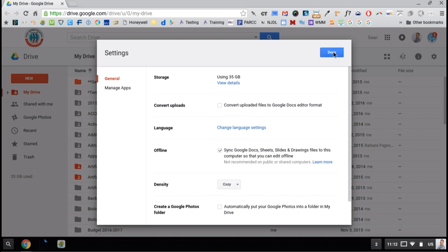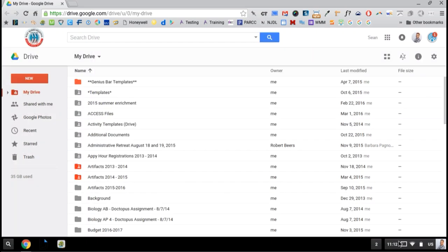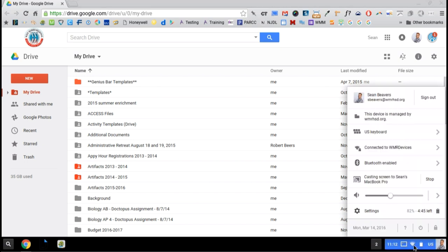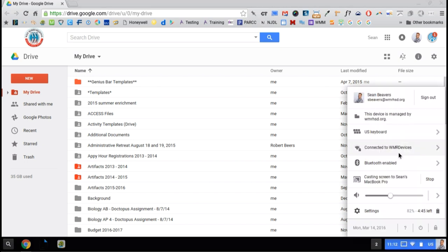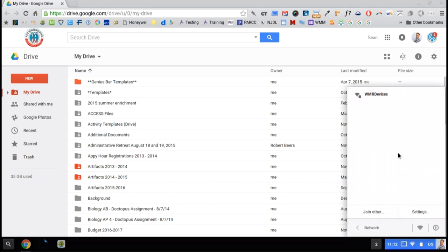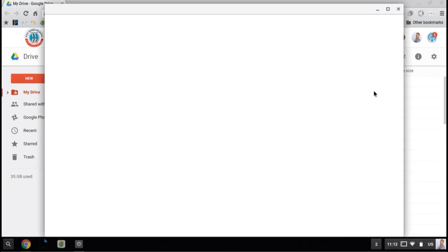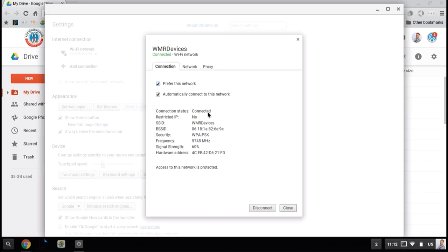We can test this by disconnecting from the Wi-Fi. So I could go to Connected to WMR Devices and hit Disconnect.